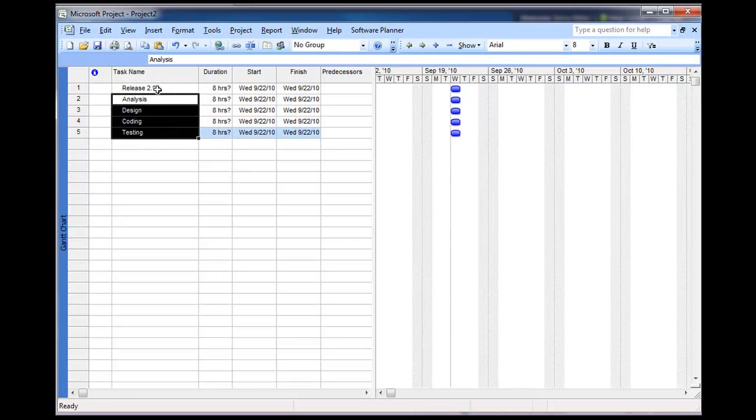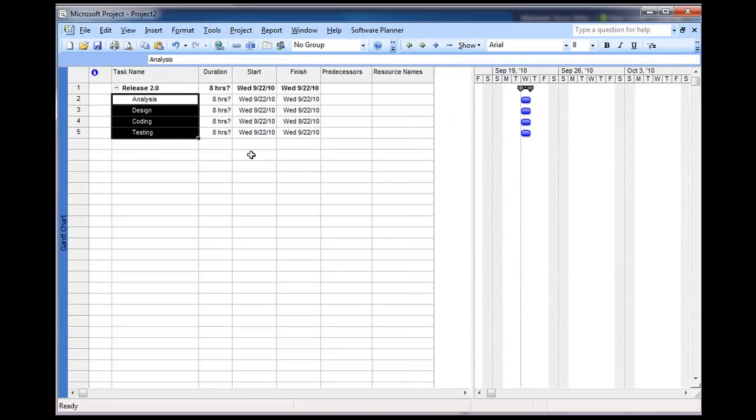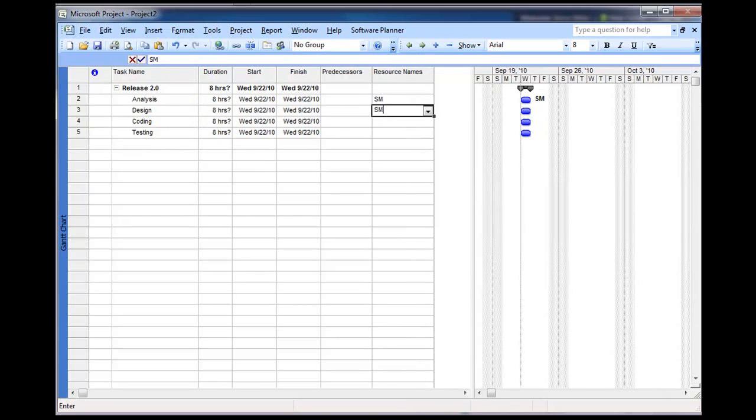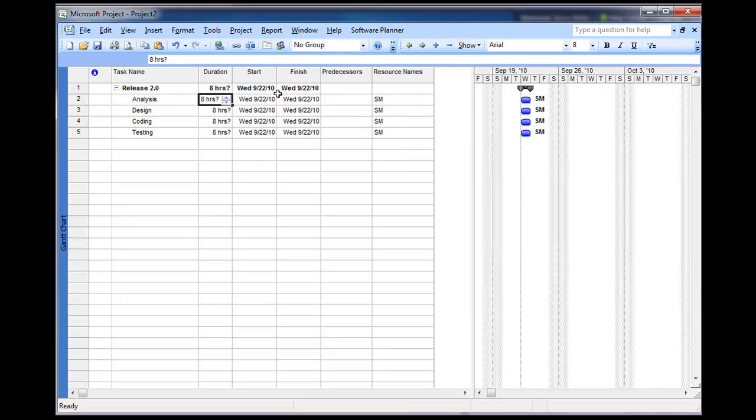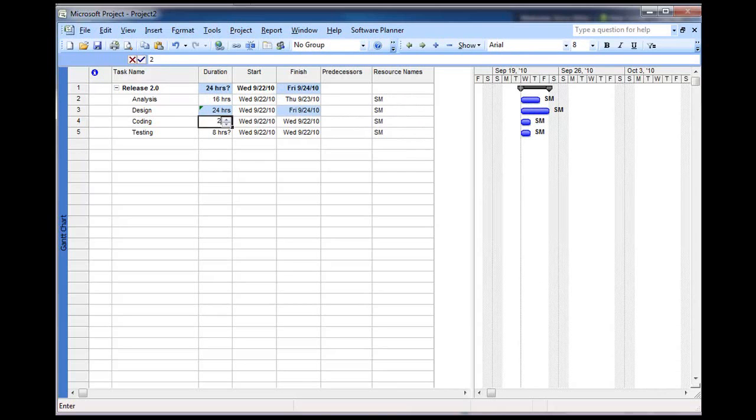So, we want to indent all of these using Microsoft Project. All right, and then we also want to assign it to somebody. Let's say I want to assign this to SM for Steve Miller. Okay, and let's say that we also wanted to place estimates on here. 16 hours of work for analysis, 24 for design, 24 for coding, and 12 for testing.